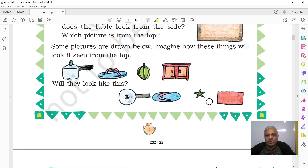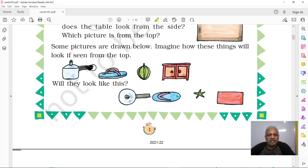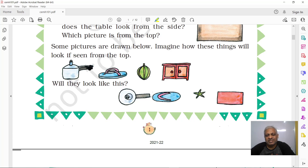Some pictures are given here. This is a pressure cooker. When you see it from the side, you will see a small rectangle, a half circle, and the handle. But if you look from the top, what do you see? It's a circle with a small circle inside, which represents the whistle.